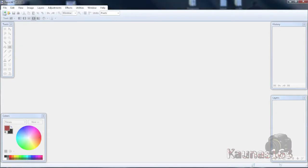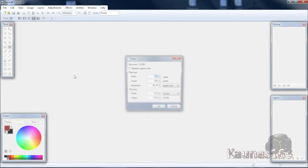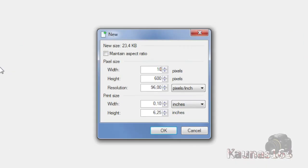Go to File, New. Create an image with size you want. I will use my screen resolution. Click OK.